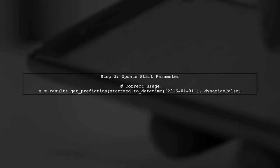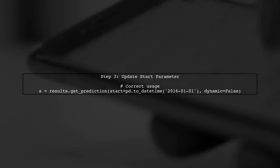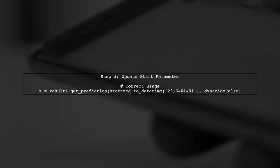Now that we have confirmed the index is in the correct format, let's revisit the start parameter in your getPrediction method. It should be a timestamp, not just a date.